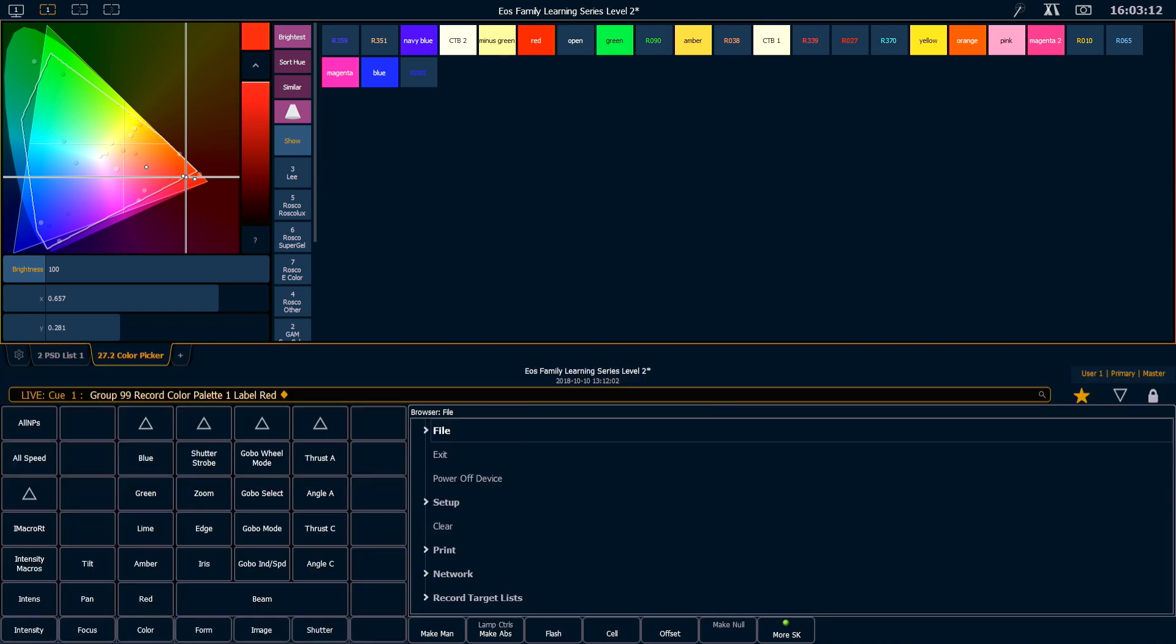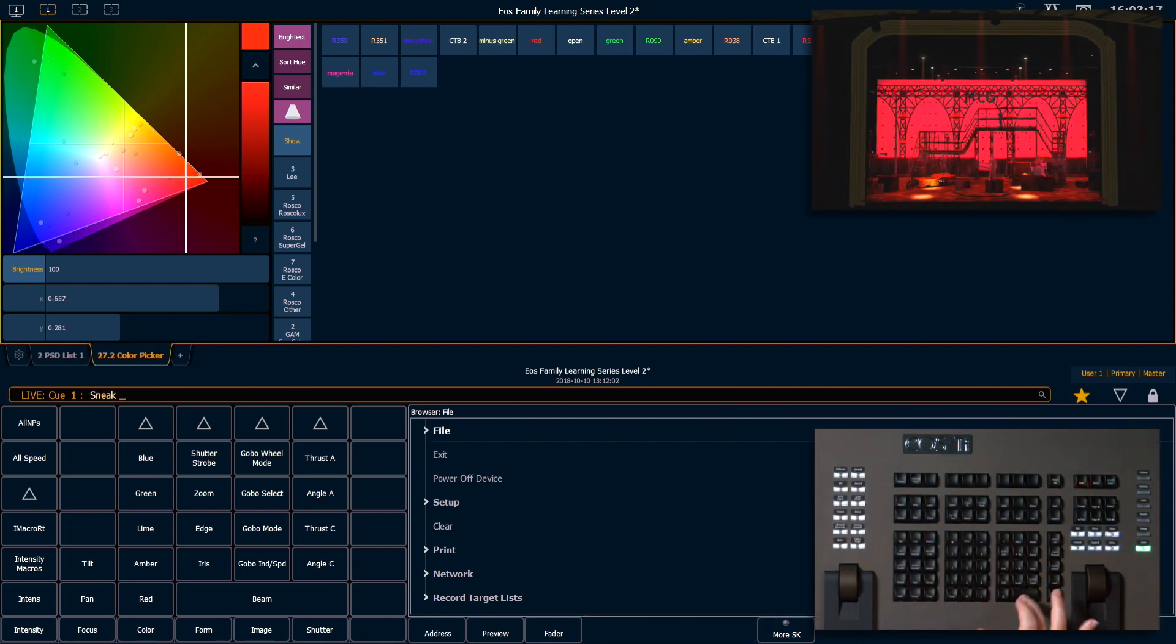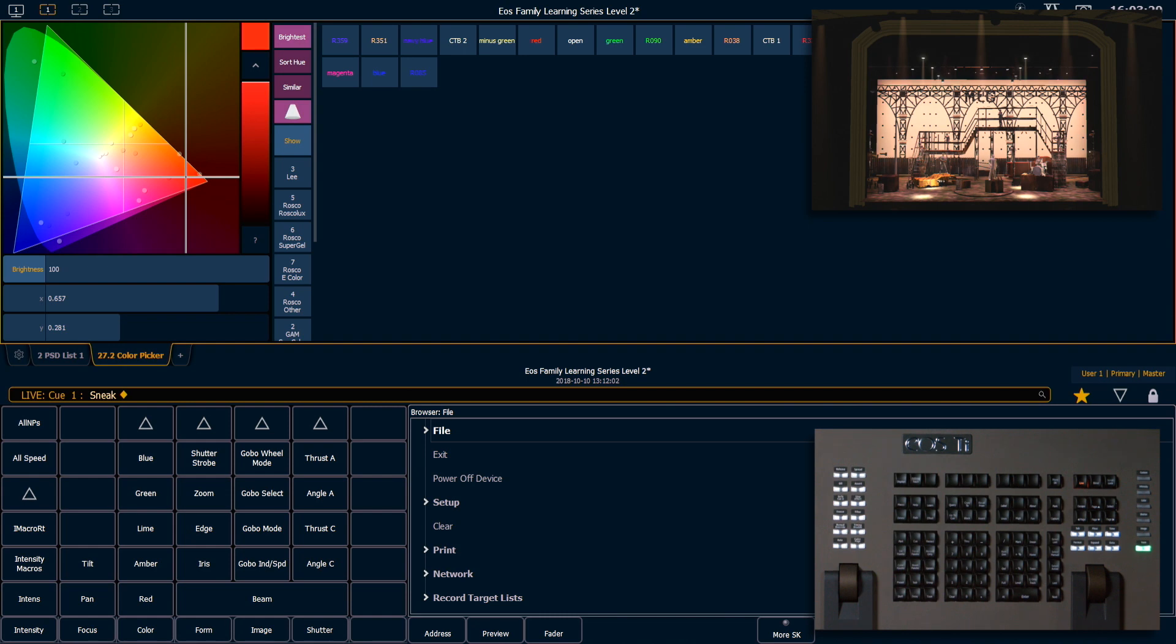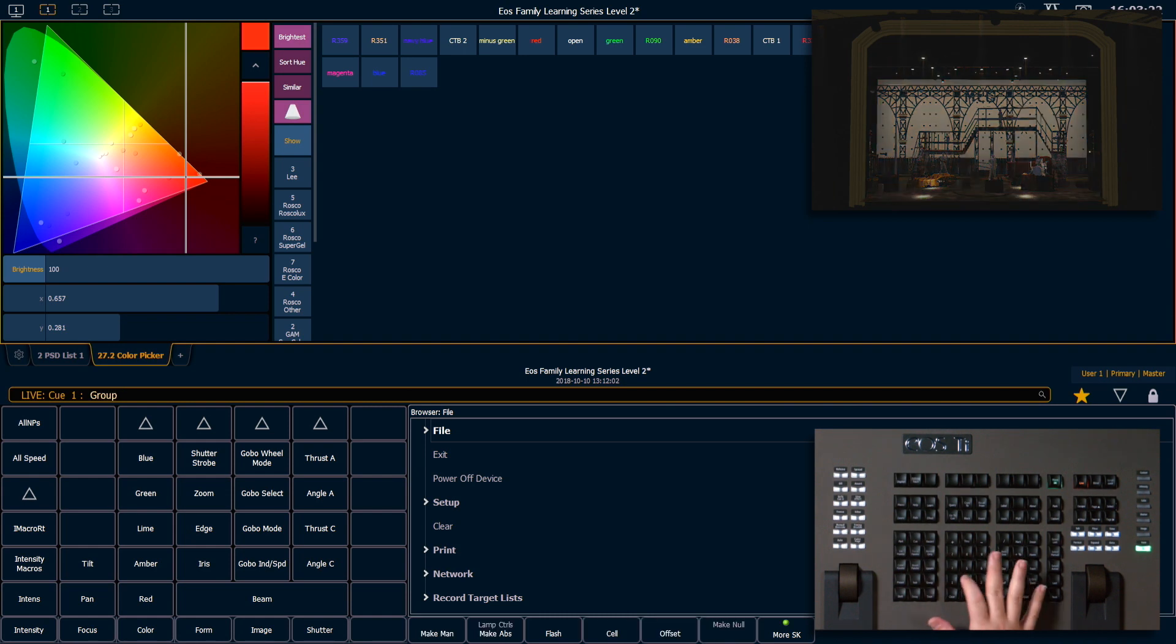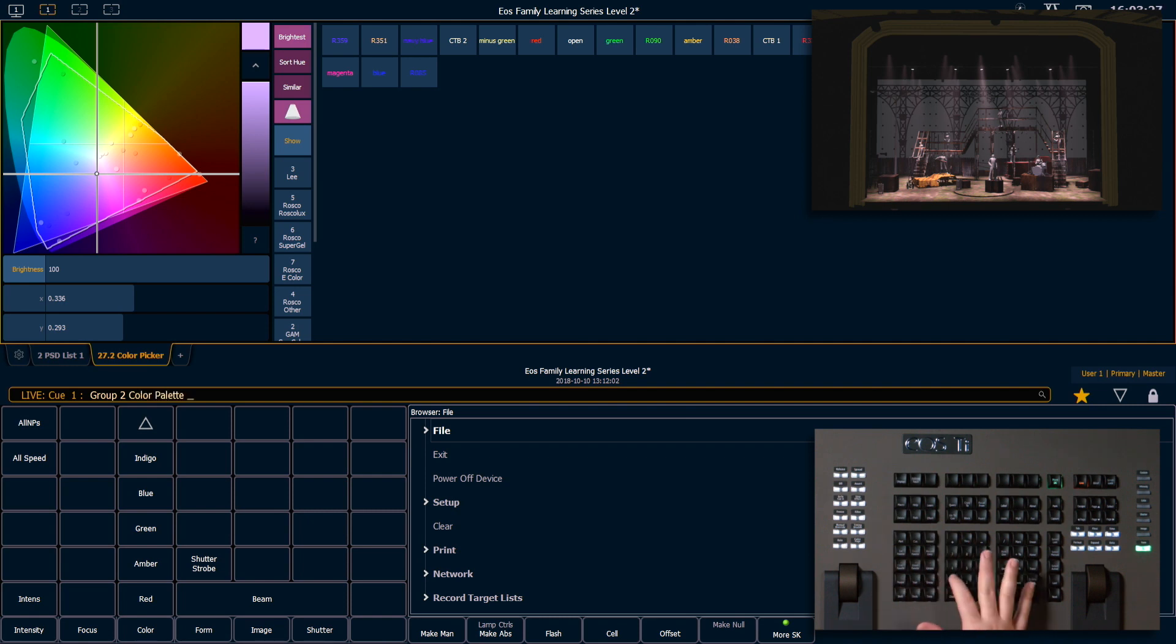So now that we have information stored for all of our fixtures in color palette 1, I'm going to go ahead and say clear, sneak, enter. And what you'll see is that if I grab group 2 and put them at full, and then I say color palette 1, enter, they're going to go to those stored values.